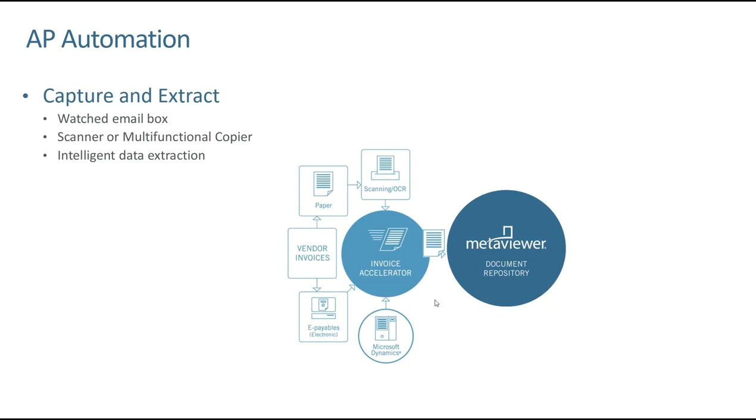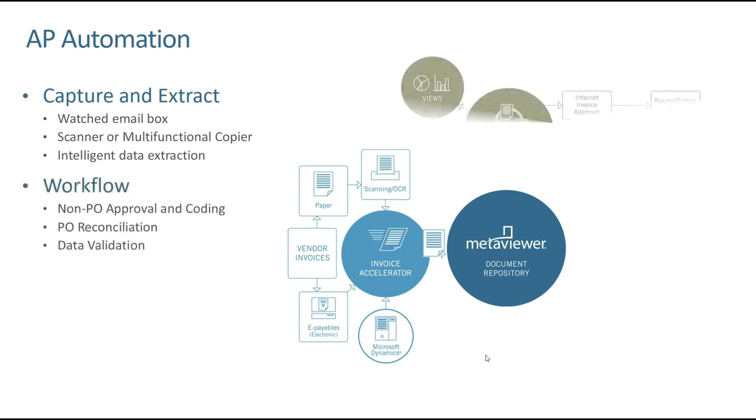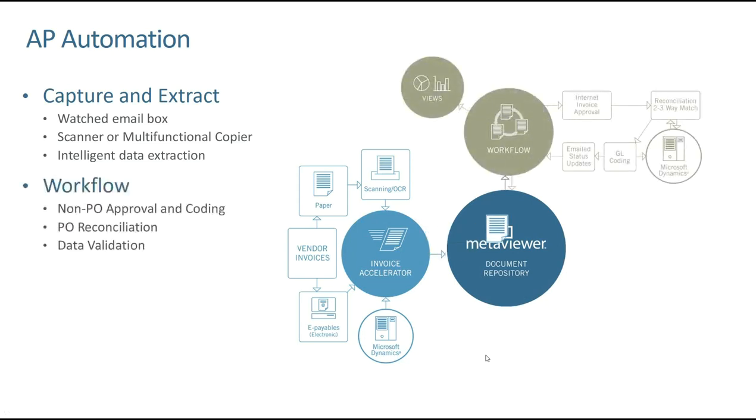We also realize that you still probably get some paper, and so we have ways to work with that as well. You are going to use some kind of scanner or multifunctional copier device to scan the documents into the system. If you do scan a document, it is just a picture. There is no text for us to extract, and that's why on my diagram here, I have an extra box that says scanning OCR. There's an automated process that we run. If we don't find any text, it evaluates that document and essentially converts that picture back into text. Then it feeds into that same tool. That Invoice Accelerator tool is going to intelligently read, extract the data, and deliver those documents right into Workflow.